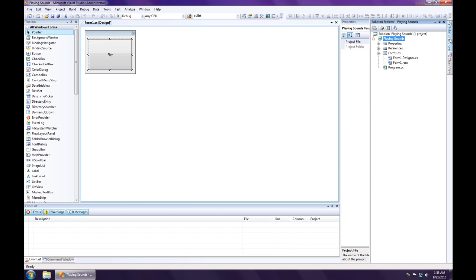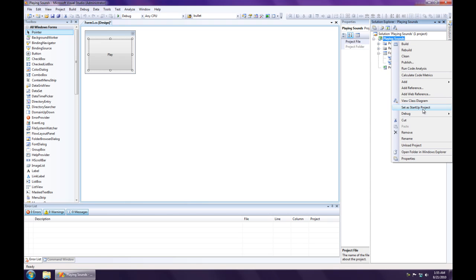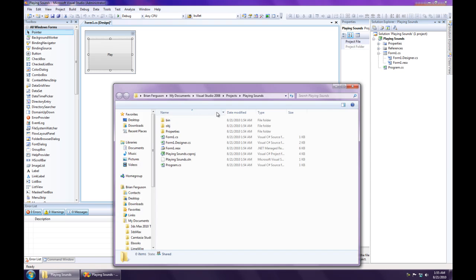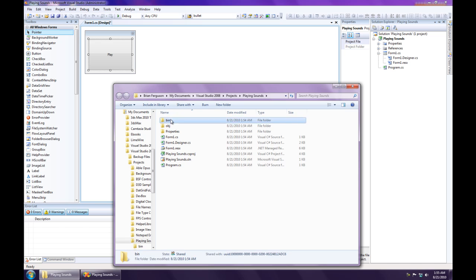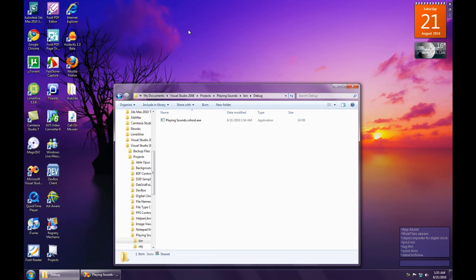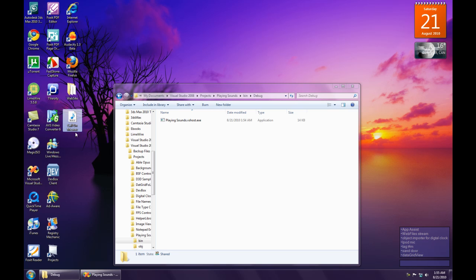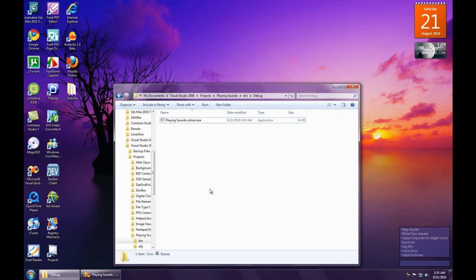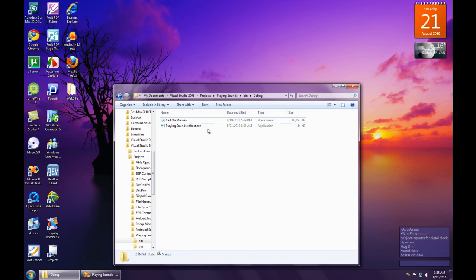And we're going to open up the debug directory, bin debug. And we're going to copy in a WAV file. The format has to be WAV because that's the only file type that our object can play, our code that we're using. So I just use Audacity to convert an mp3 to WAV.